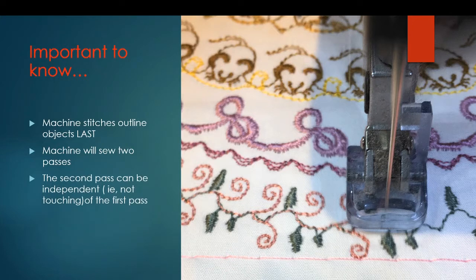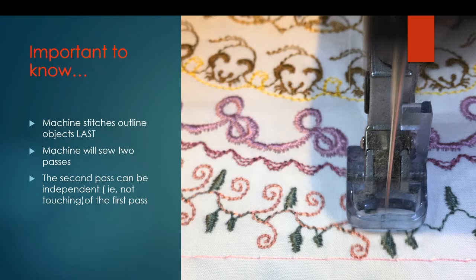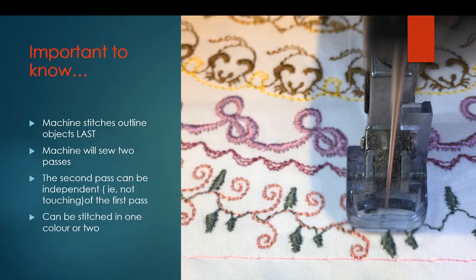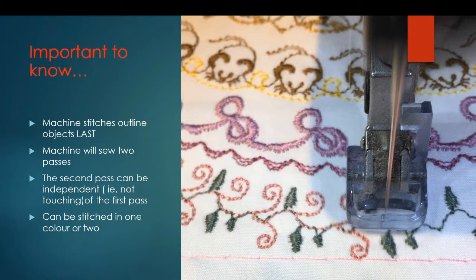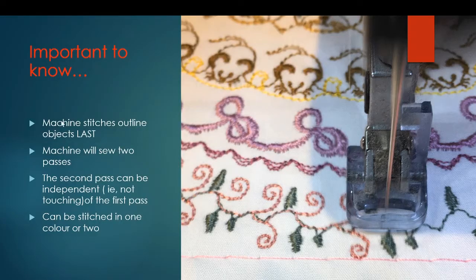The second pass can be independent. I learned eventually that it did not have to touch the first pass, and I didn't realize that at first. You can stitch it in one color or two, but you do have to use some tricks when you switch to the second part of the border.